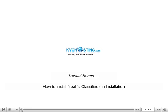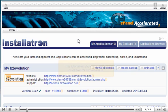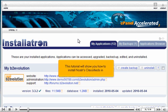How to Install NOAA's Classifieds in Installatron. This tutorial will show you how to install NOAA's Classifieds in Installatron.